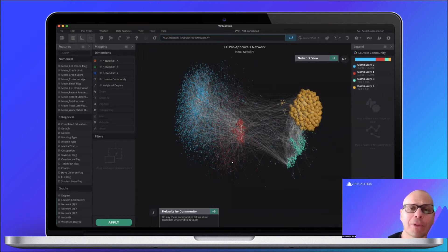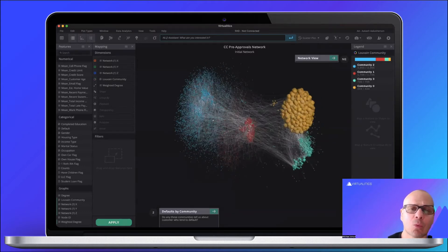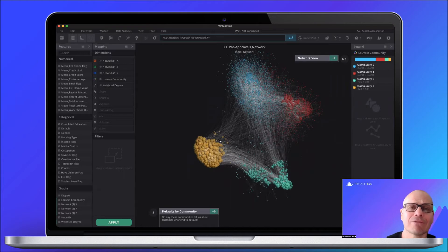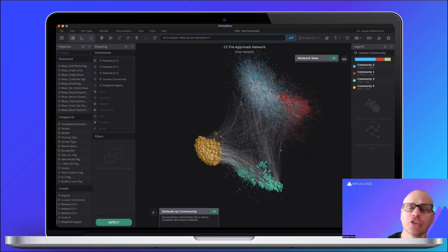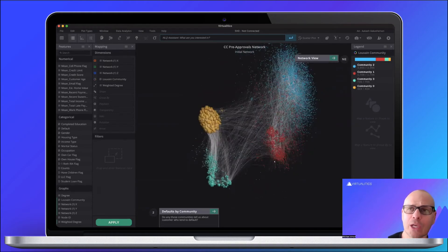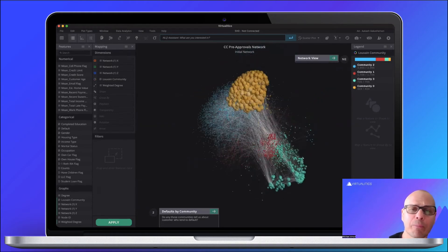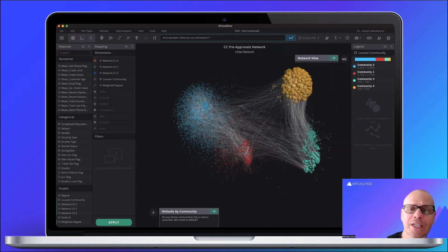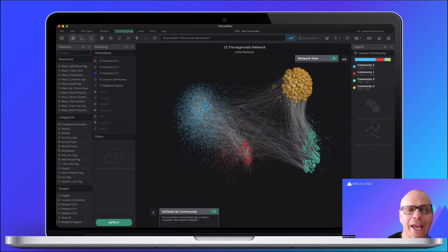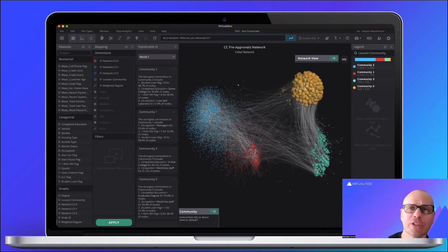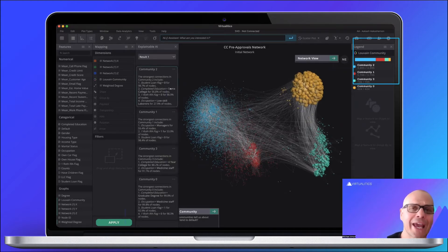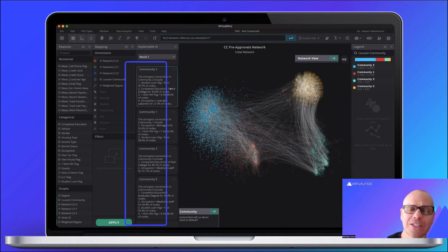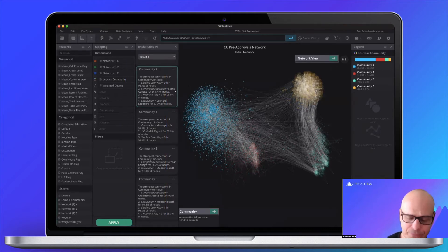In our platform, the user would input in plain English, would say, what drives defaults? And the AI would generate the visualization that you're seeing in the background. Each dot is a person that received a pre-approved card. You see that the AI segmented all these people into different communities. Each community has a different color, and you see also that the AI explains in plain English the differences between each community.